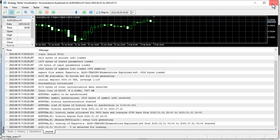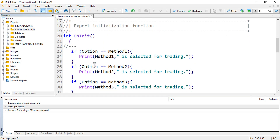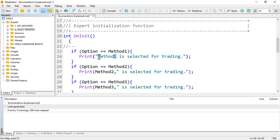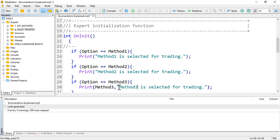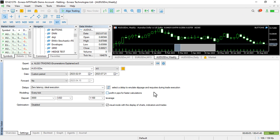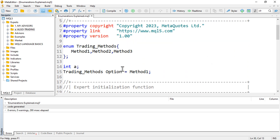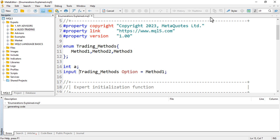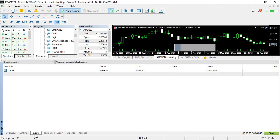For a more distinguishable result, let me restructure the print statements so each one clearly says 'Method one is selected for trading,' 'Method two,' and 'Method three.' Actually, we can make this even more dynamic by providing the enum as an input. Using 'input' makes it much more flexible.